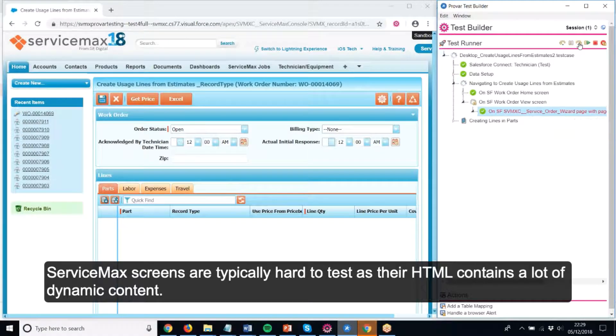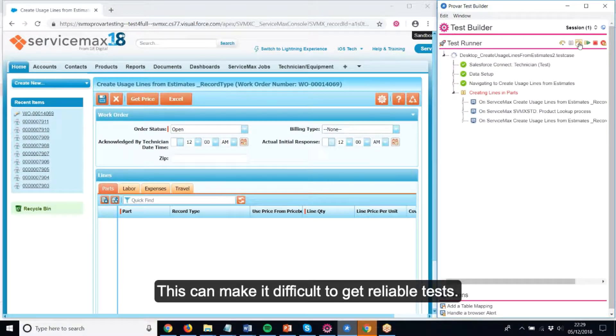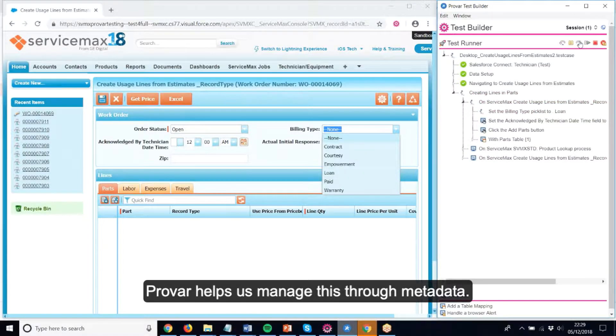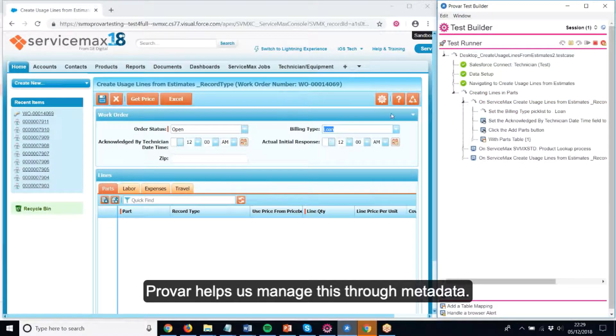ServiceMax screens are typically hard to test as their HTML contains a lot of dynamic content. This can make it difficult to get reliable tests. Provar helps us manage this through metadata.